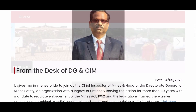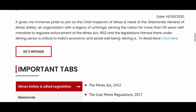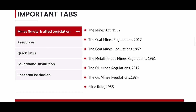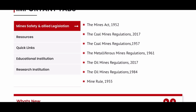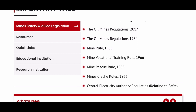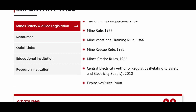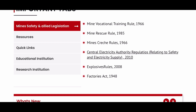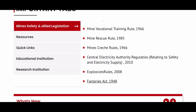You can go to the DGMS website and check the Mines Act and the Coal Mines Regulations — both the old and the new versions. Also available are the Metalliferous Mines Regulation 1961, the Oil Mines Regulation 2017, the Oil Mines Regulation 1984, Mines Rules, Mine Vocational Training Rules, Mine Rescue Rules, Mine Closure Rules, Central Electricity Authority Regulations, Explosive Rules, and the Factories Act. There are different rules, regulations, and acts which are applicable for a mining engineer, and you can check them all on the website.